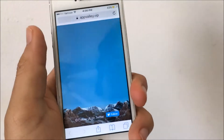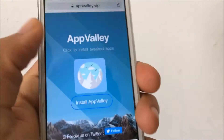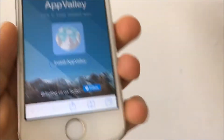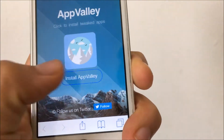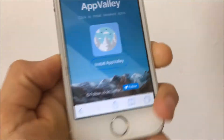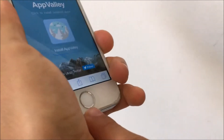You want to go down to the description below and I'll leave a link that takes you to this exact same page right here — it says AppValley. So you want to go ahead and tap Install, then Install again.